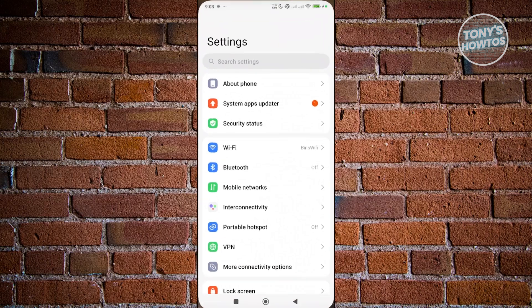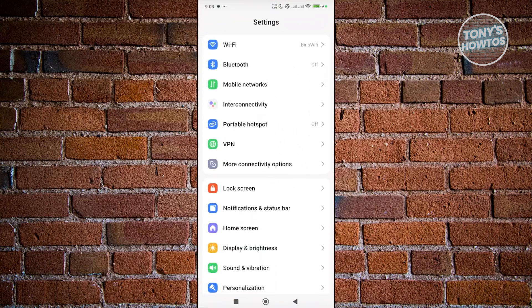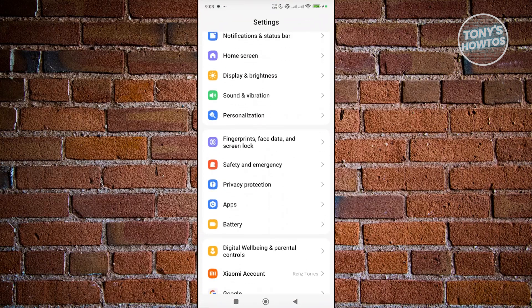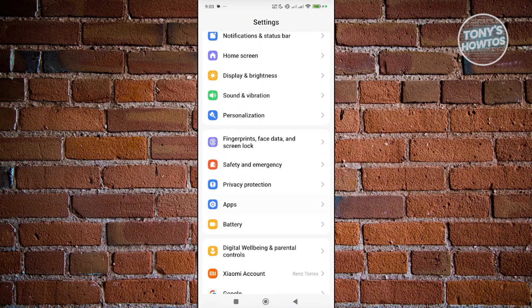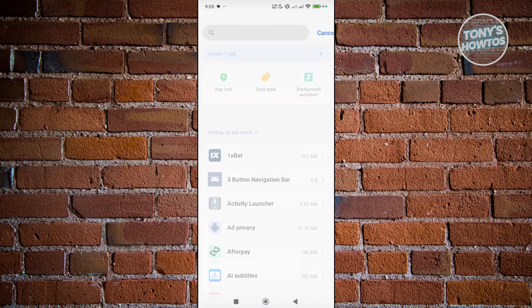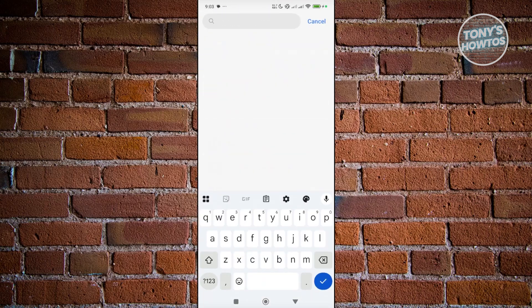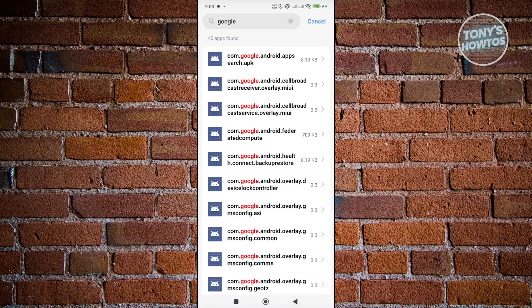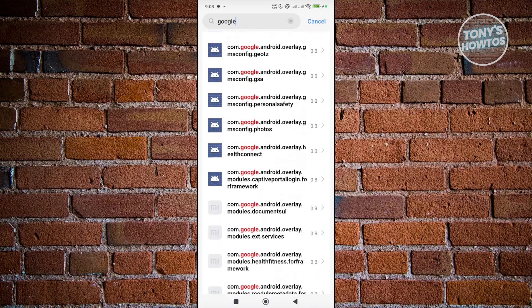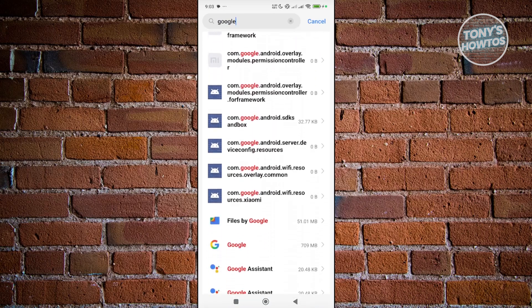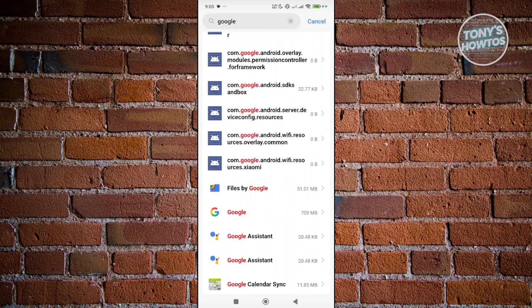Open up your settings and scroll down a bit and choose the option that says apps. Now, under apps, go to search apps at the very top and type in Google. You want to specifically look for the Google app, so just scroll down a bit until you see Google.